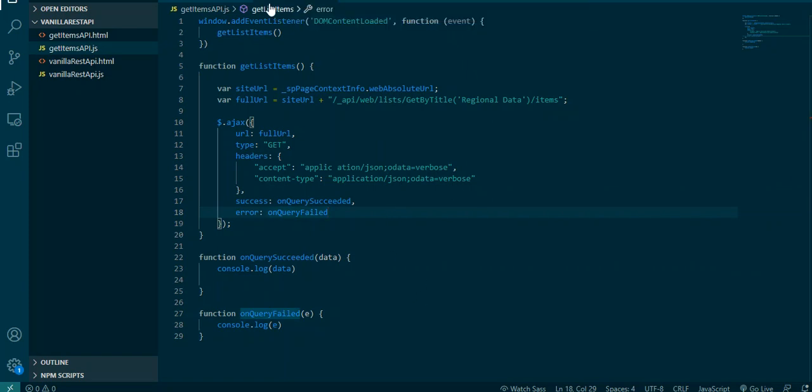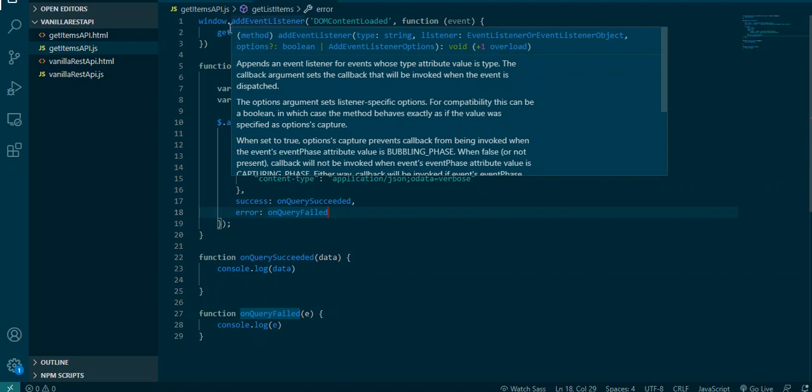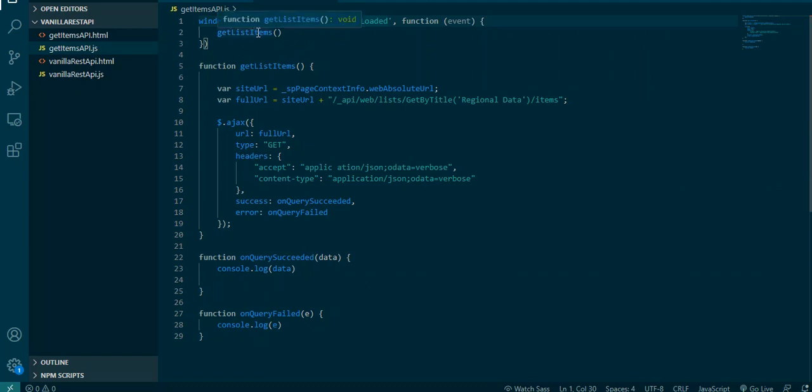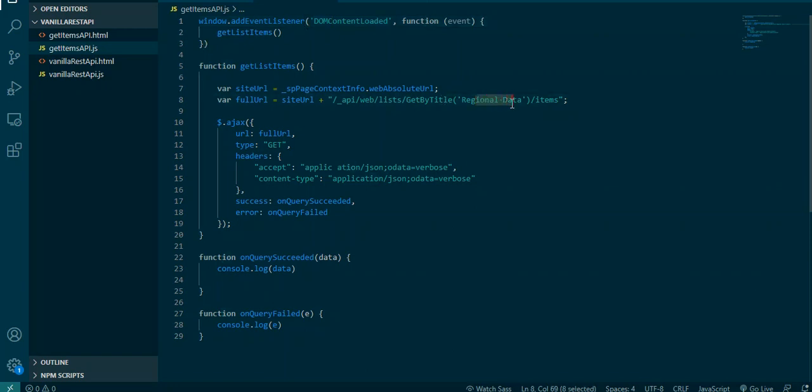Let's look at our code. I already had a little head start here, put some boilerplate stuff in. What we're looking at is right here at the top we have this event listener, and once the content of the page is loaded it calls this get list items function. Within the get list items function we already have our different URLs set up. We get the absolute URL and then we concatenate it to our REST endpoint, our list endpoint. We get by title, this is the name of our list, and then grab all the items.